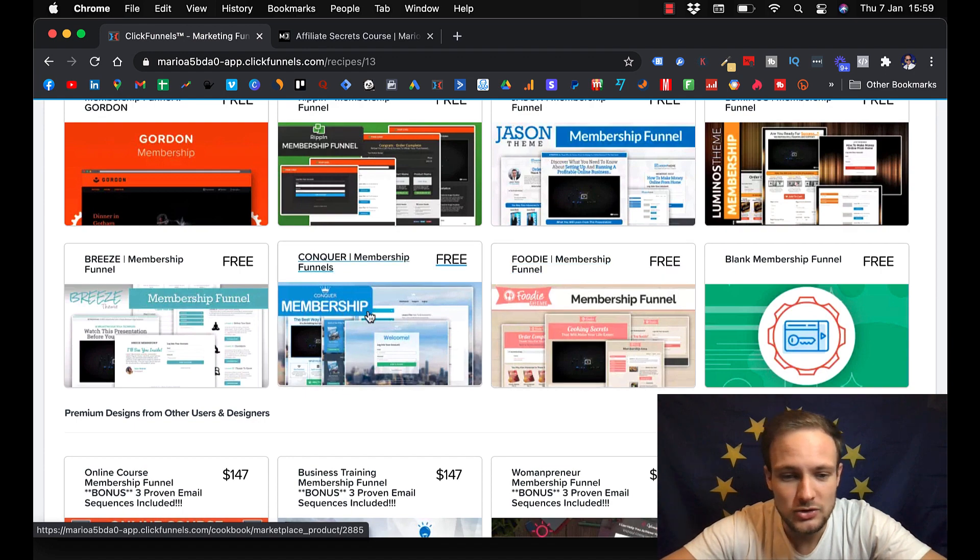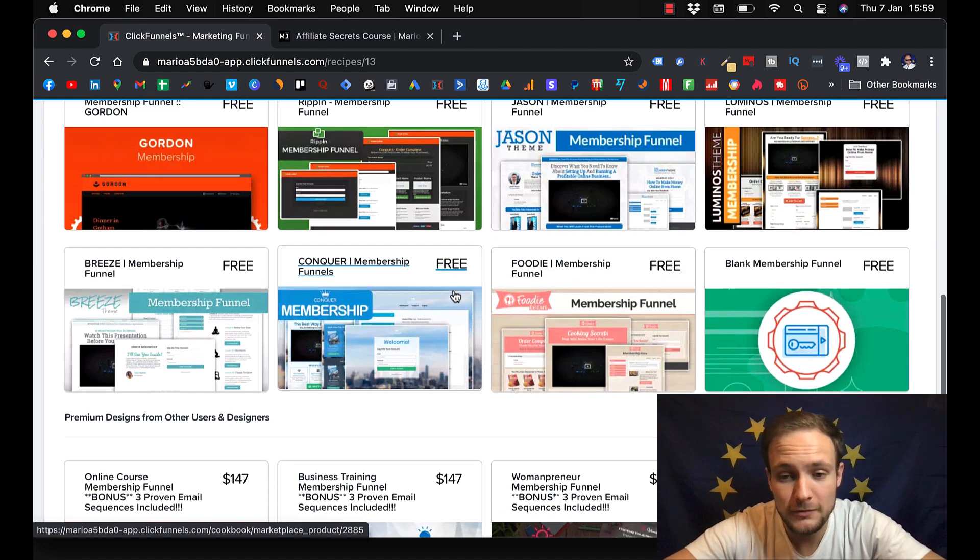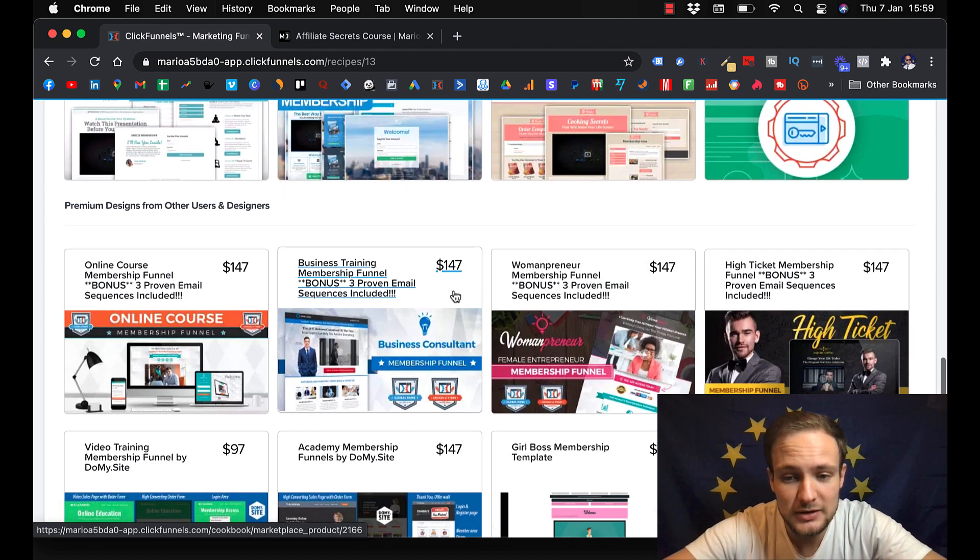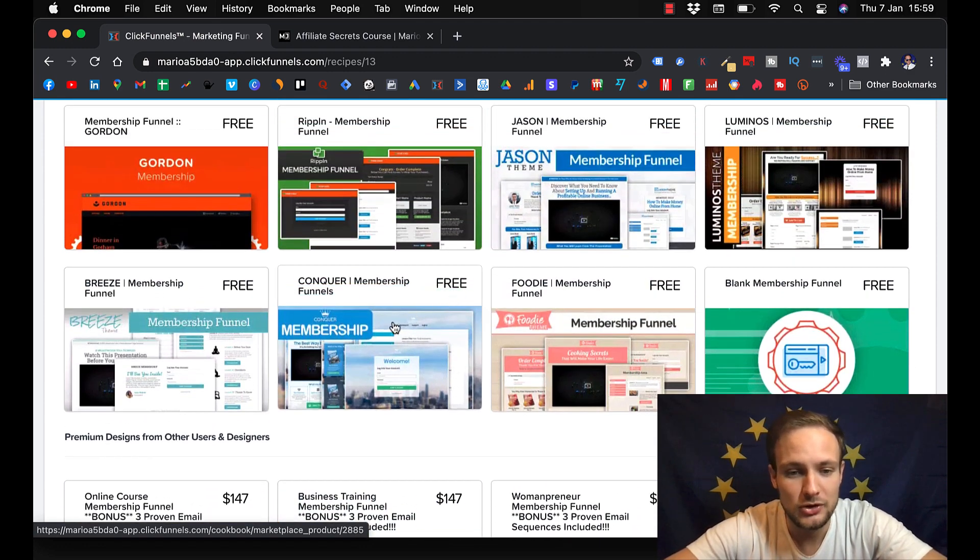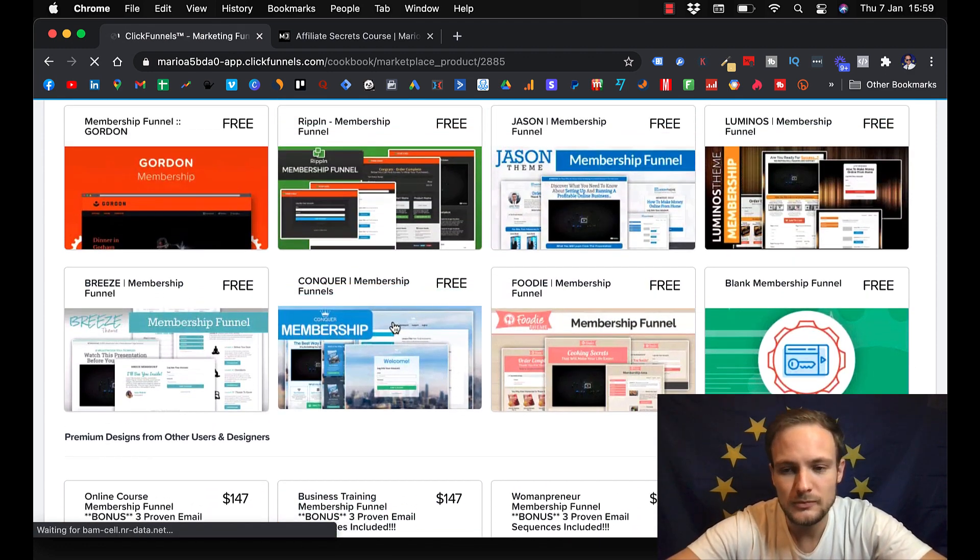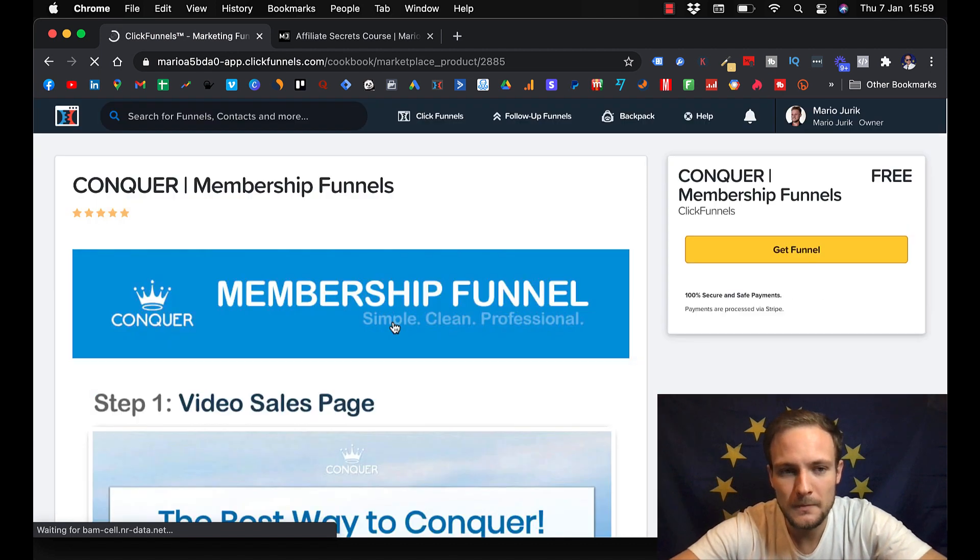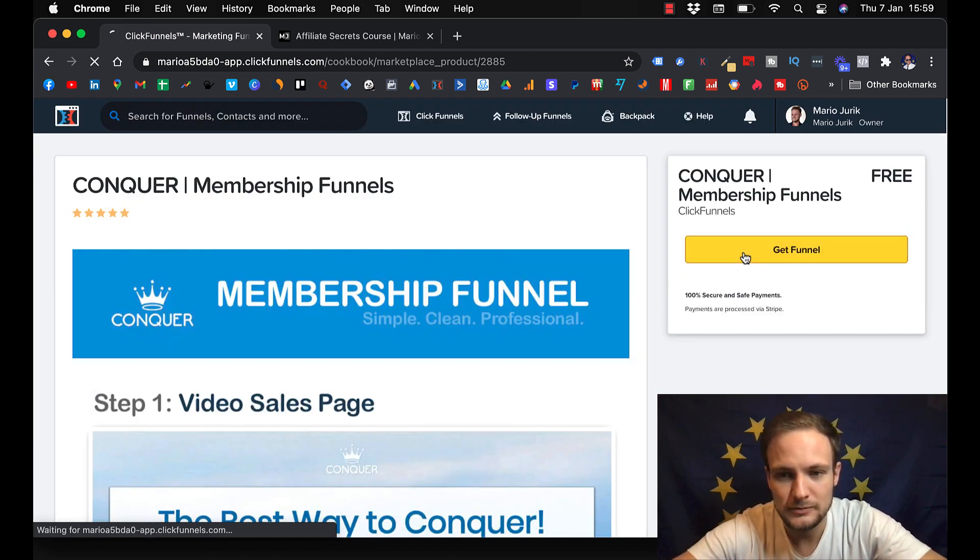Let's say that you decide to go for free. There are free templates and here you also can get paid. So let's say you pick this one and get funnel.